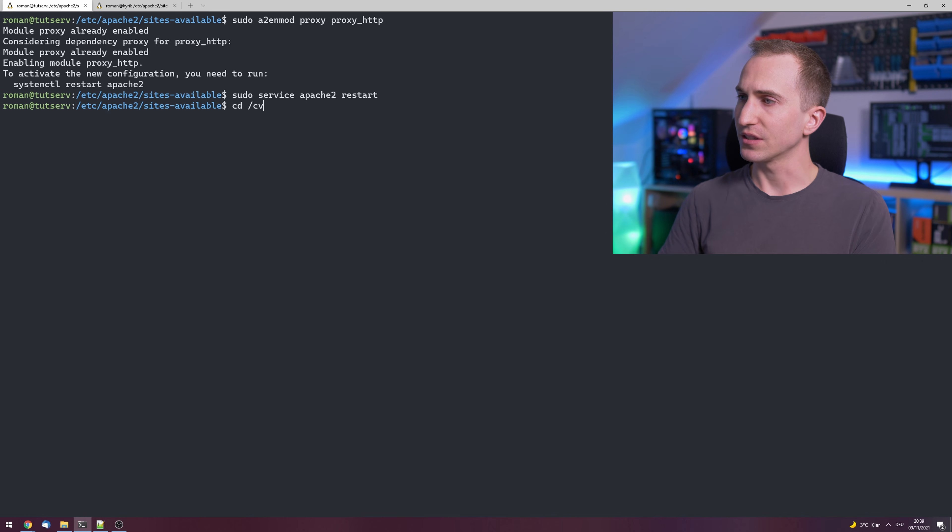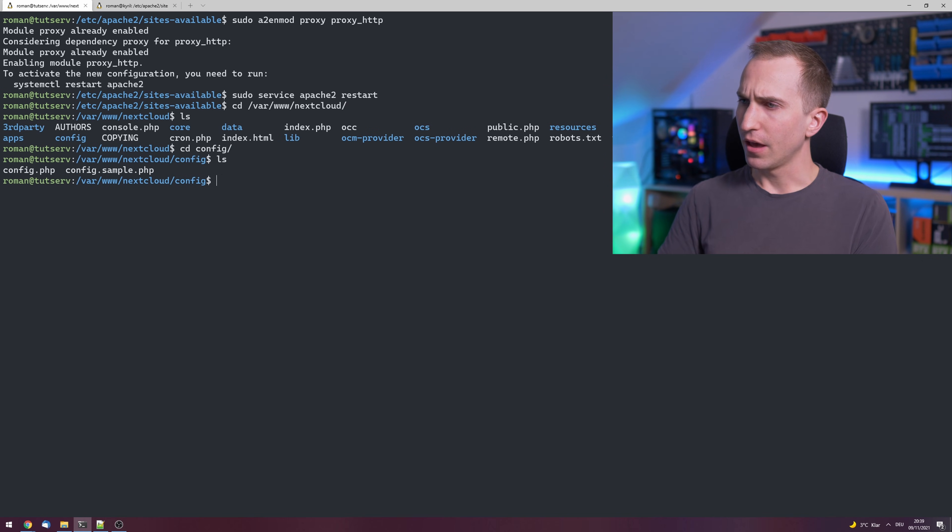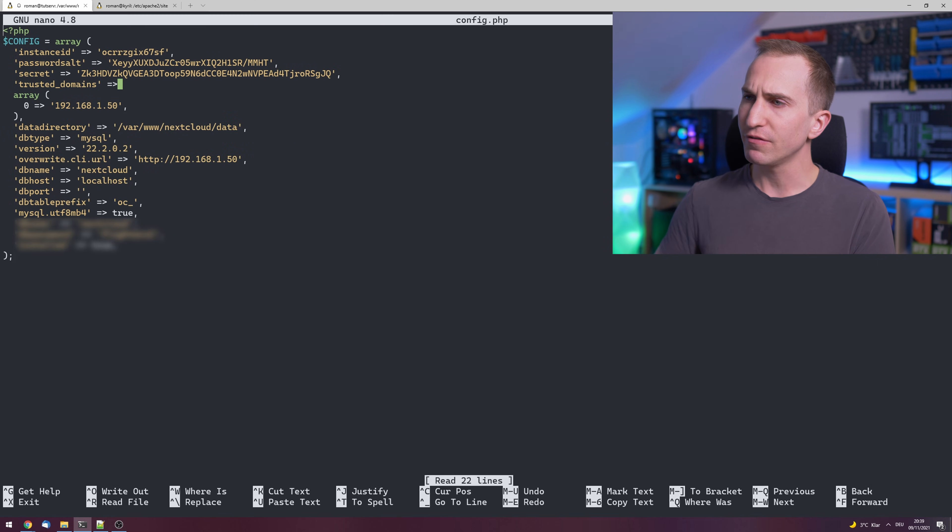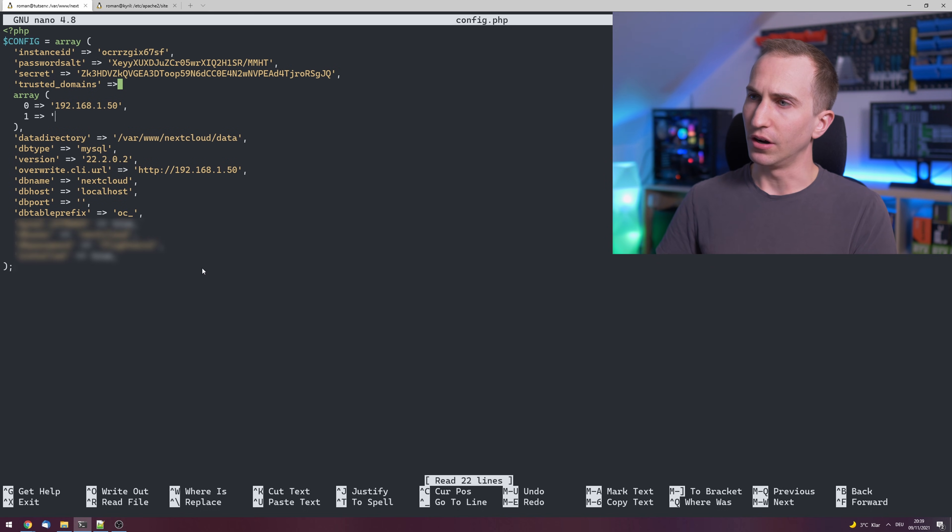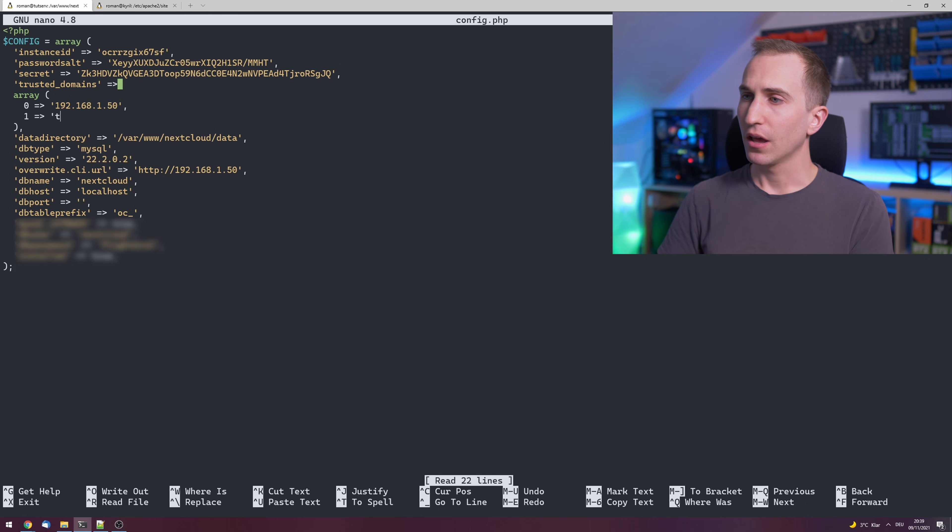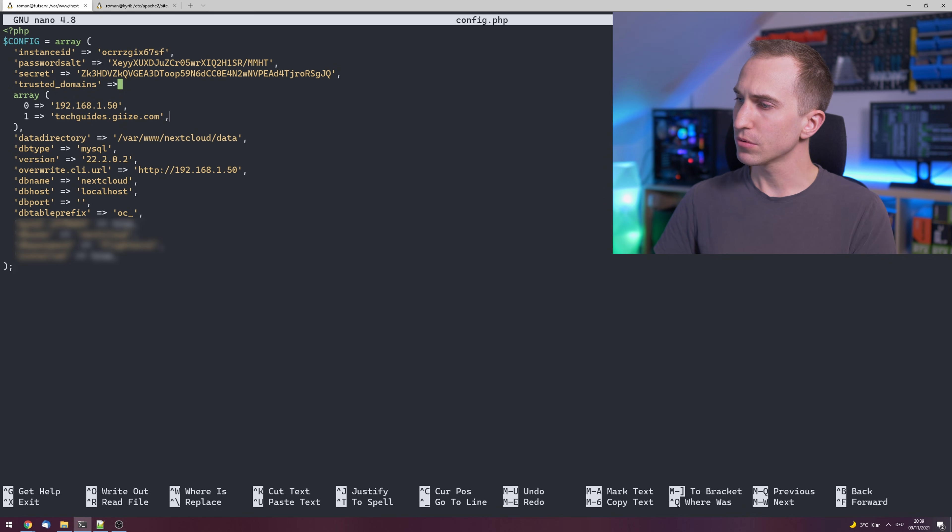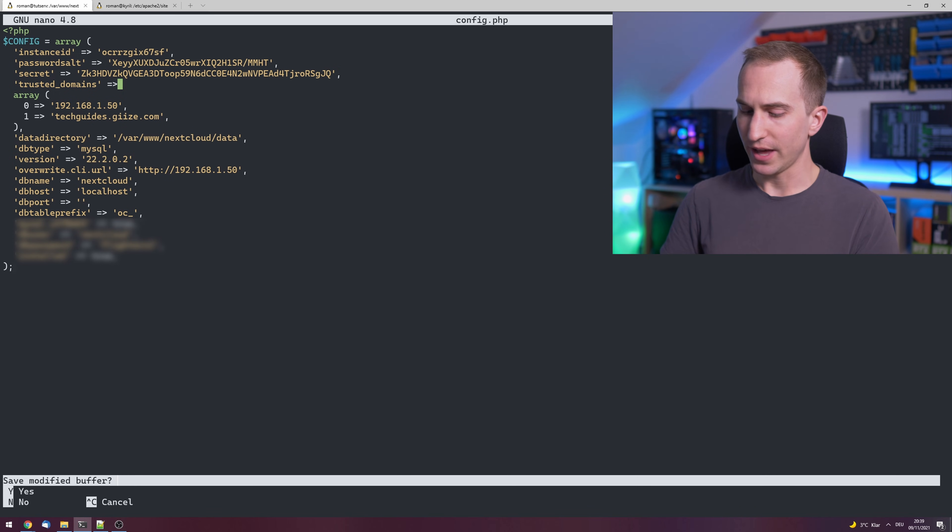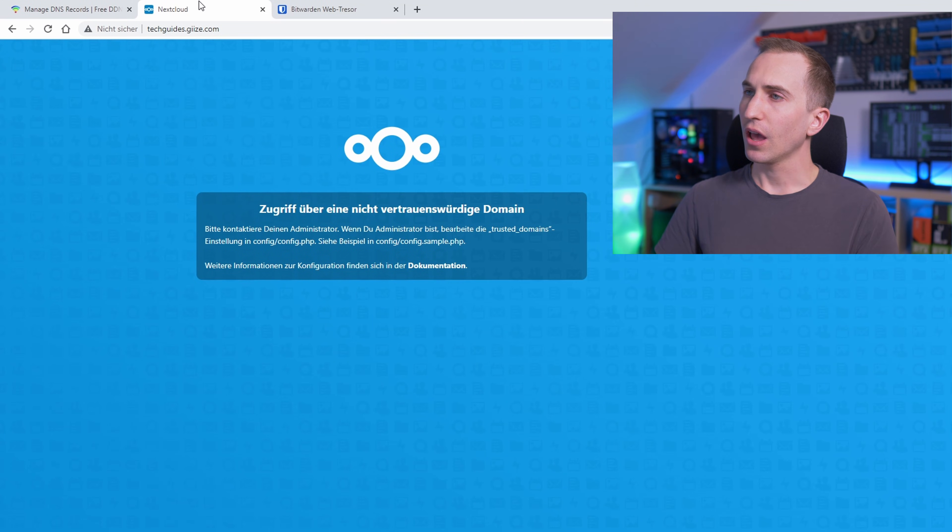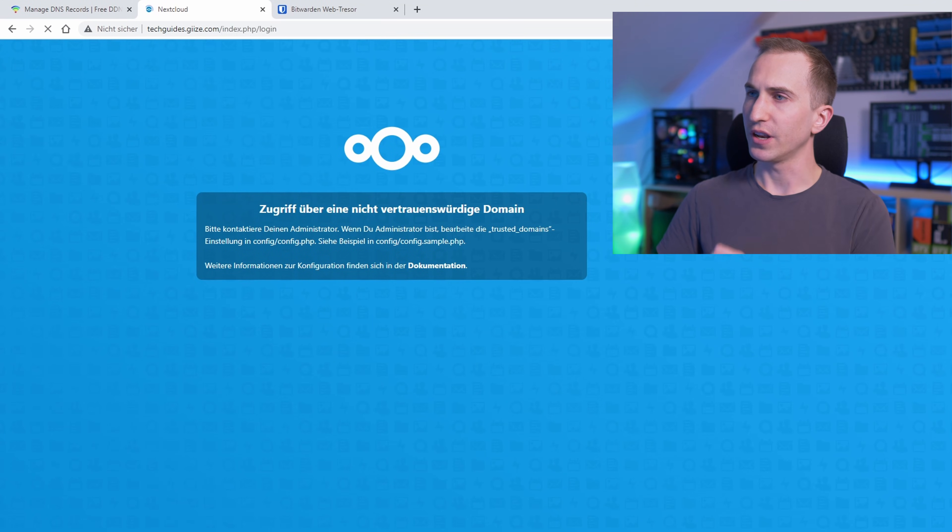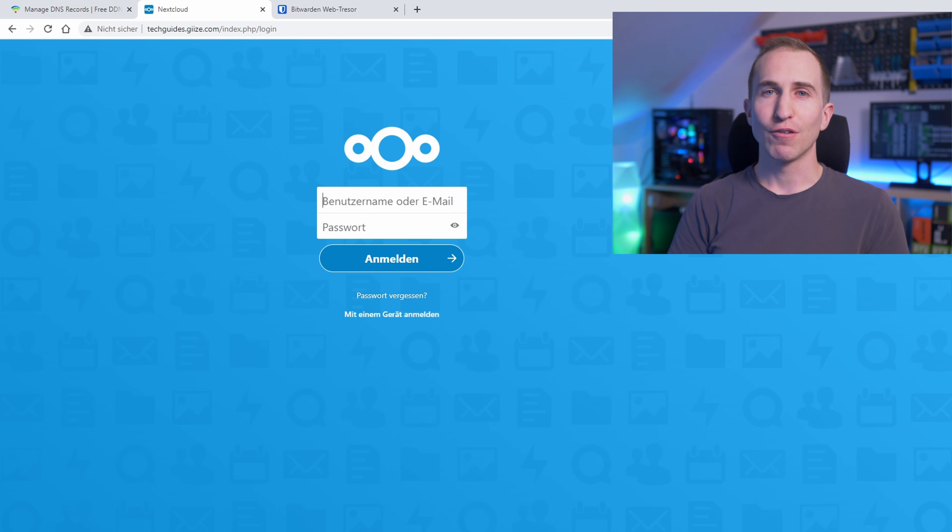So to fix that, let's go into the Nextcloud configuration folder and edit the config.php file. Here you'll want to add another entry under trusted domains, which in my case is the domain that I got here from DYNU. Press Ctrl+X, Y, Enter, and hopefully now you should be able to access your Nextcloud instance through the free domain name that you got from DYNU.